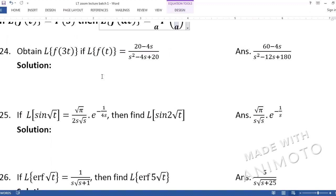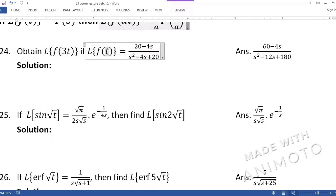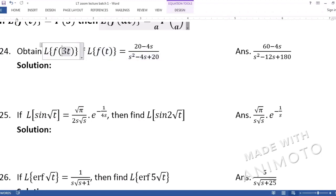Question 24: They are asking us to find the Laplace of f(3t), given that the Laplace of f(t) is known. The exam may not write 'do it by change of scale property' explicitly, but that is how we solve it. Here, the scale value is 3.